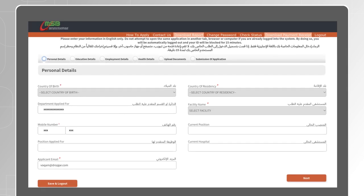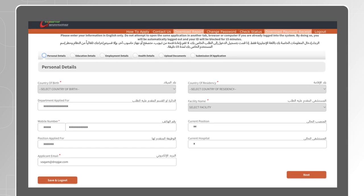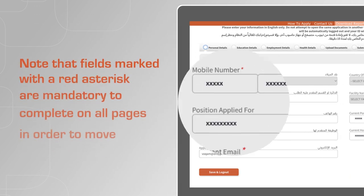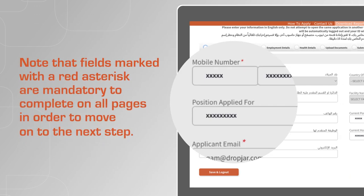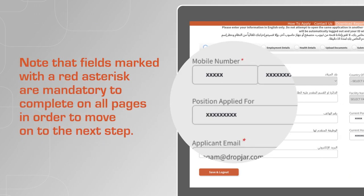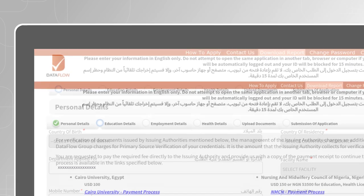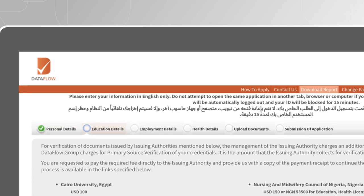Fill the rest of the fields then click on Next. Note that fields marked with a red asterisk are mandatory to complete on all pages in order to move on to the next step.